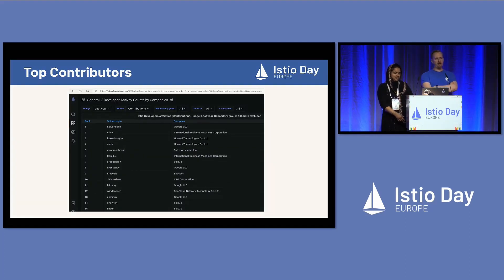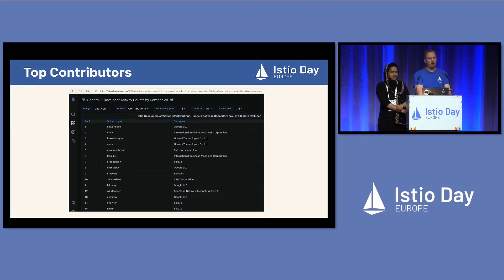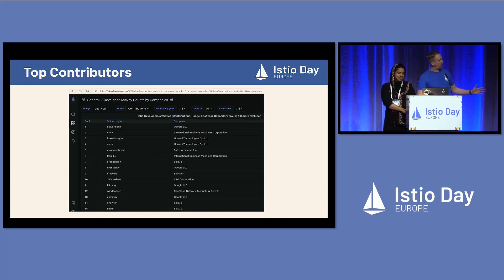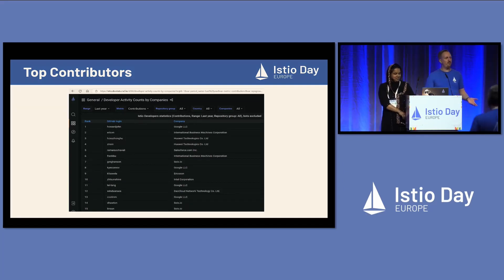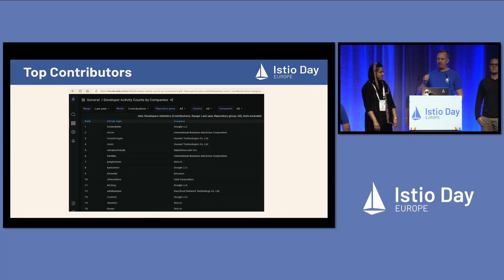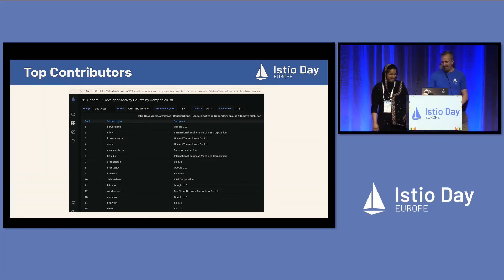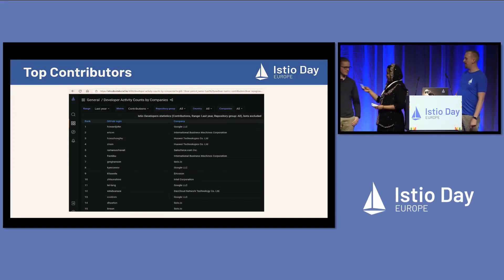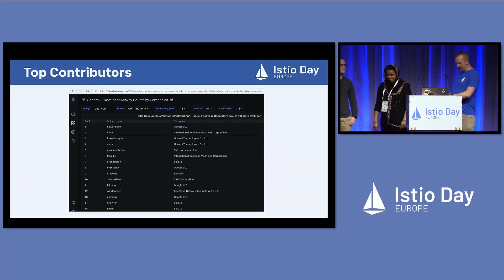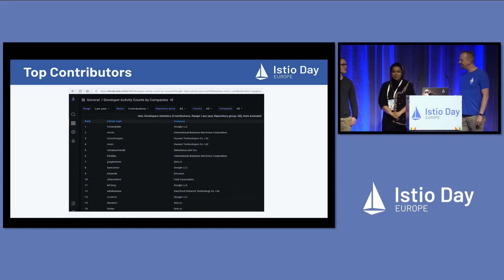I want to invite Eric van Norman and Howard John up on the stage — you'll hear from them a little bit later. Eric and John make up the vast majority of all of our pull requests and code getting merged, and also the vast majority of merge approvals. So if you've ever submitted a PR, you have almost certainly virtually met Eric and John. We have a few little tokens of our gratitude for them. Thank you both for your literally round-the-clock work — it's really appreciated.